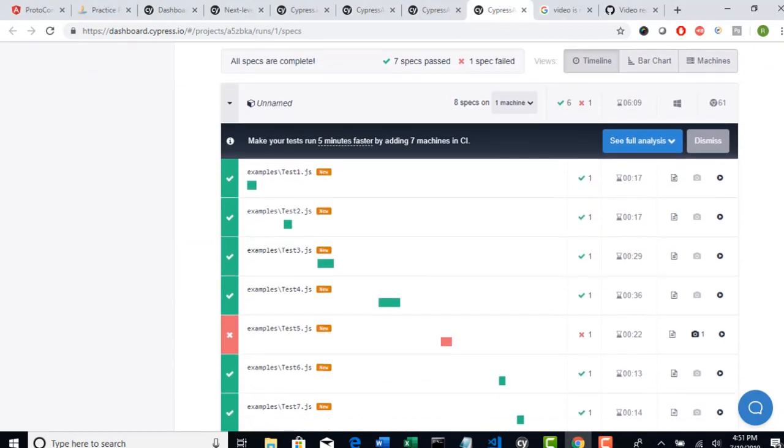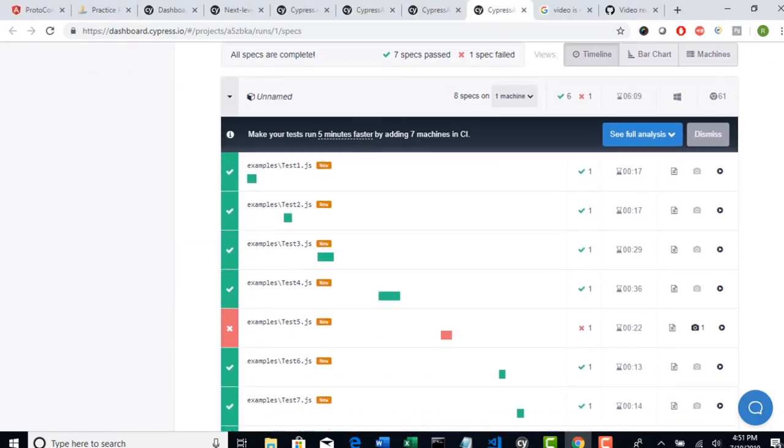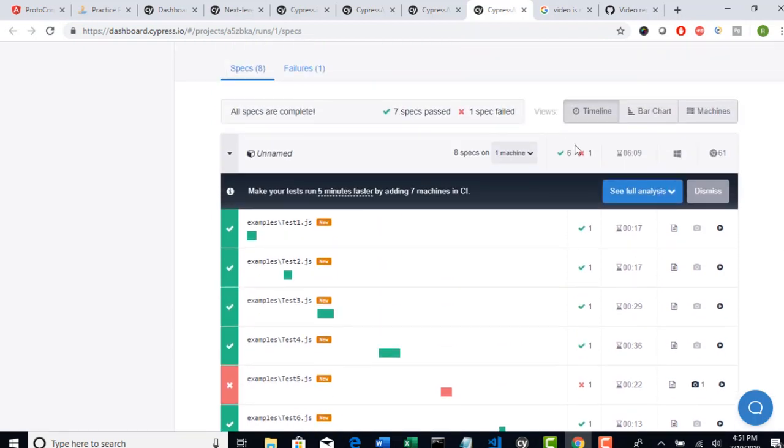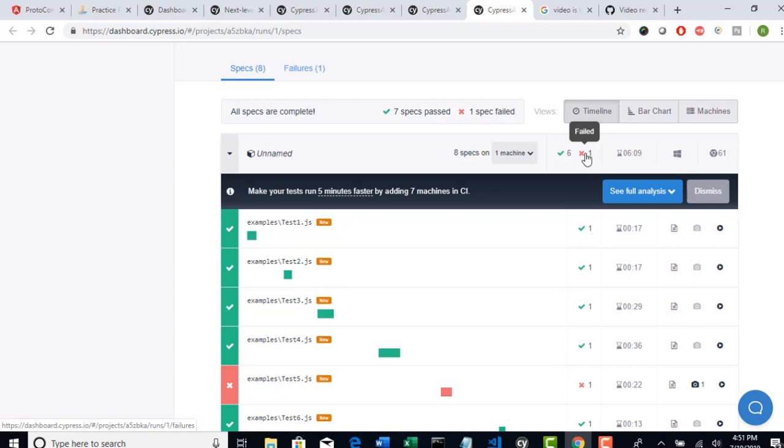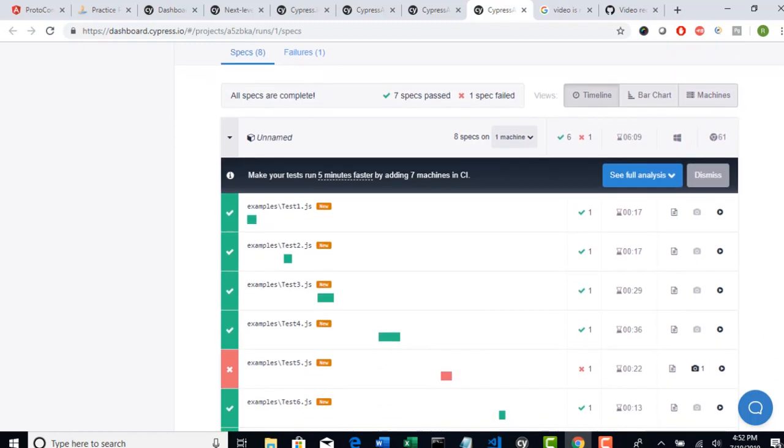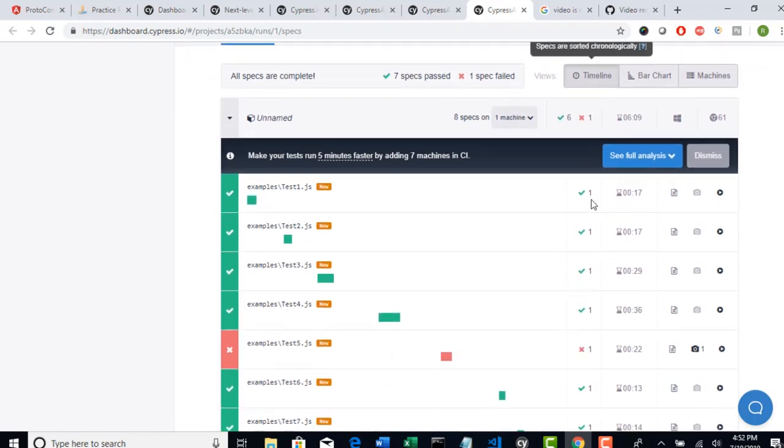Welcome back. Test execution is completed. Look at here. Total 6 passed and 1 got failed, and it took totally 6 minutes to run. It's just the fault of loading that web page - that itself took around 20 seconds.